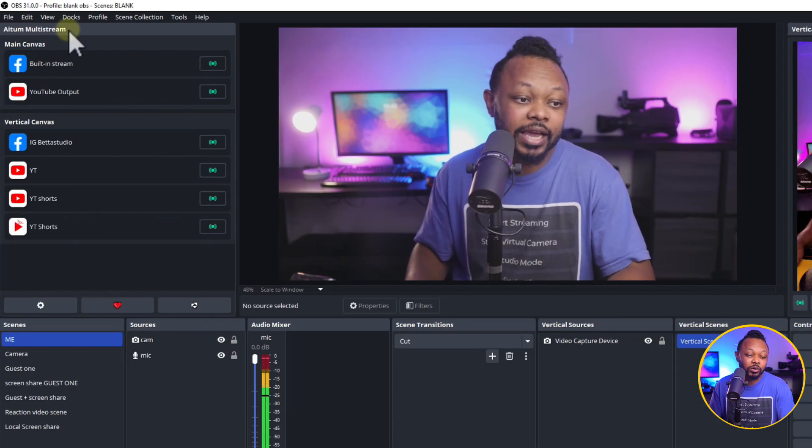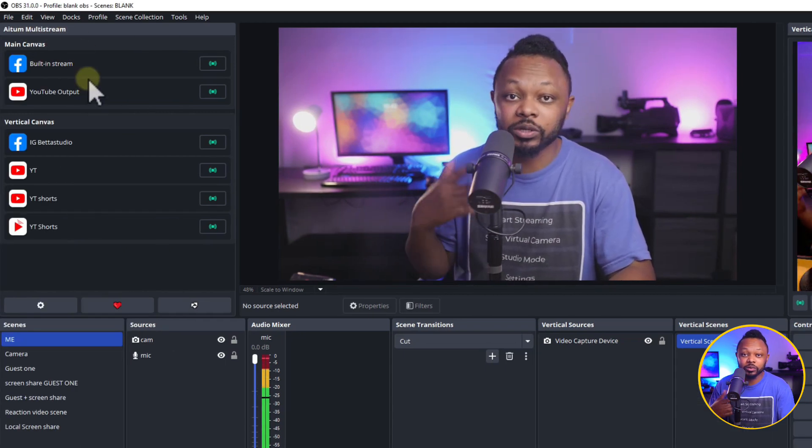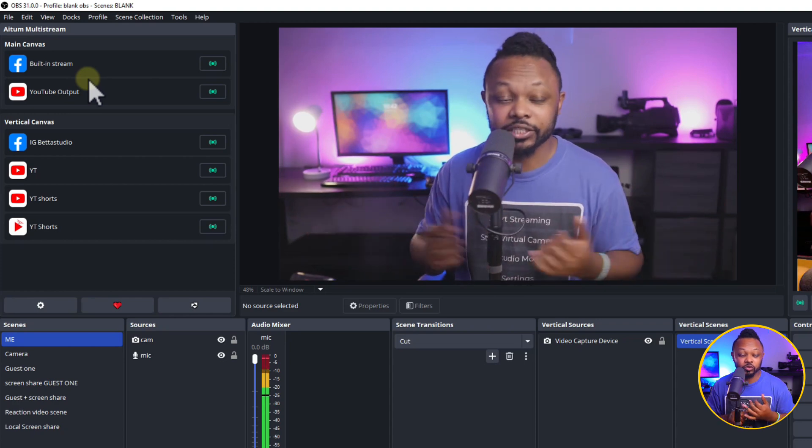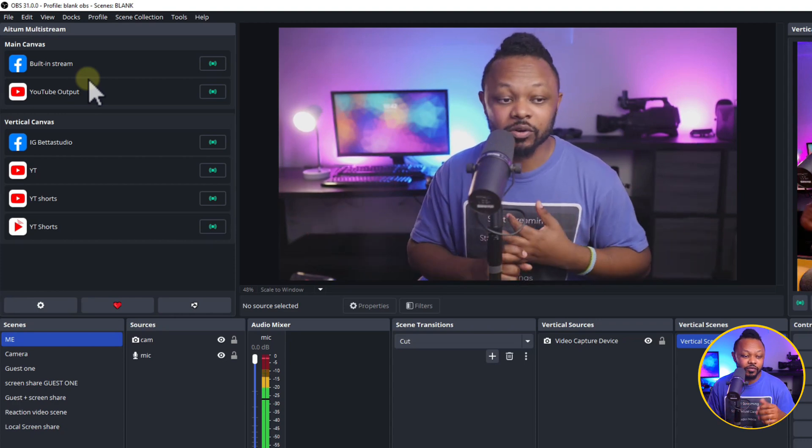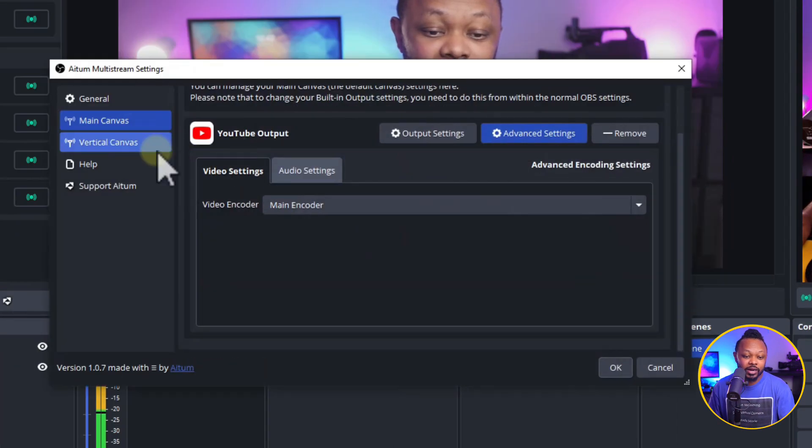Now, the other one is Atom Multistream. This is going to allow you to multistream to multiple destinations - YouTube, Instagram, Facebook, any platform that you want.